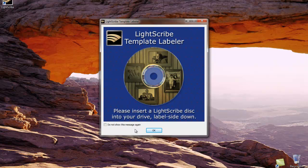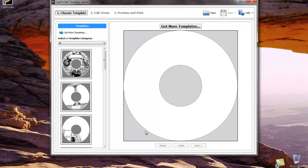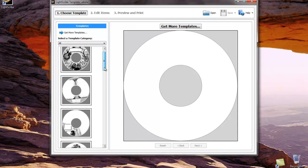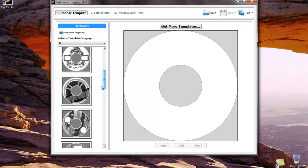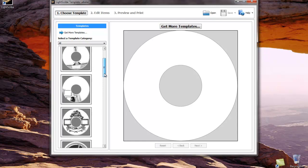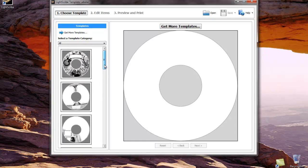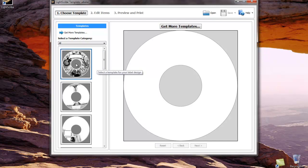Let's begin using the software by clicking OK. On the left hand side are a series of templates that are available to be used on CDs and LightScribe DVDs. Additional templates can be downloaded from www.lightscribe.com.